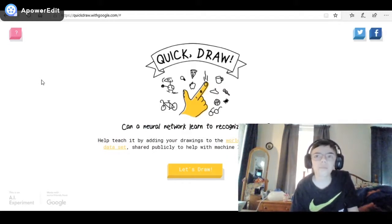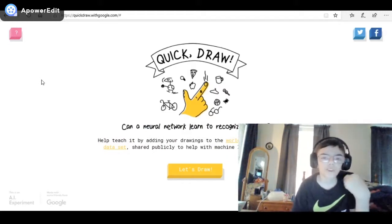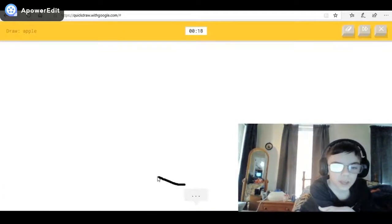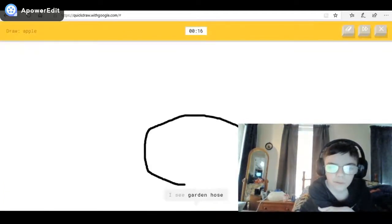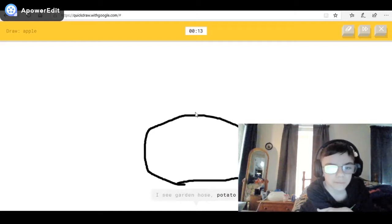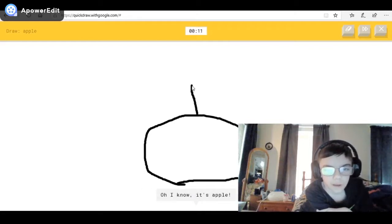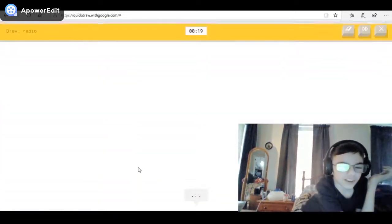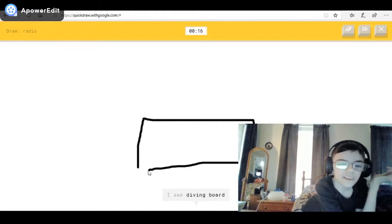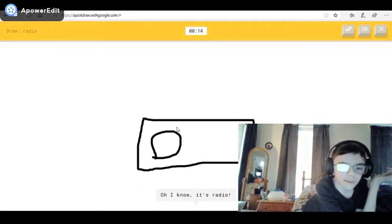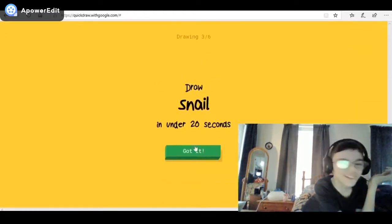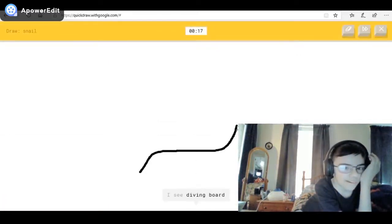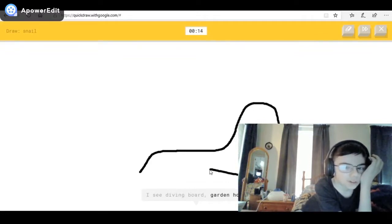Let's get started! First one is apple. I see garden hose, or potato, or bread — okay, I know, that's an apple! Next is radio — got this one. I see diving board, or bench, or postcard — I know it's radio! Then snail — oh god. I see diving board, or garden hose, or the Great Wall of China.